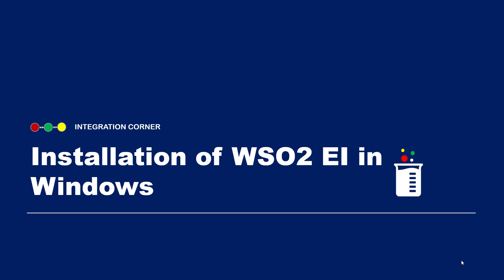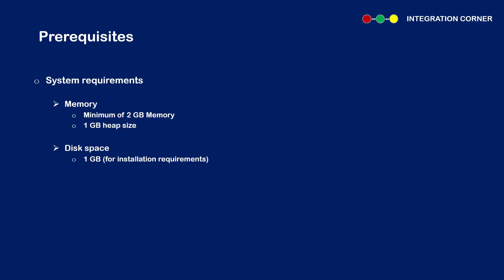Hello integration experts. Welcome to Integration Corner. I hope you are enjoying the videos here. Today let's see how to install WSO2's Enterprise Integrator in a Windows machine.